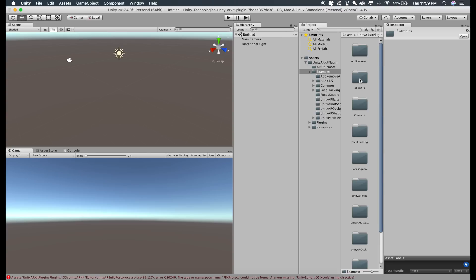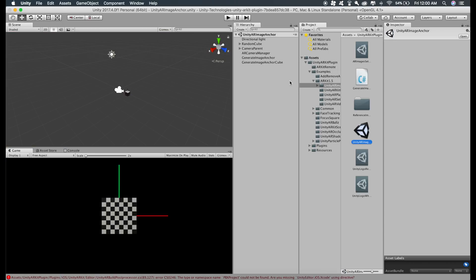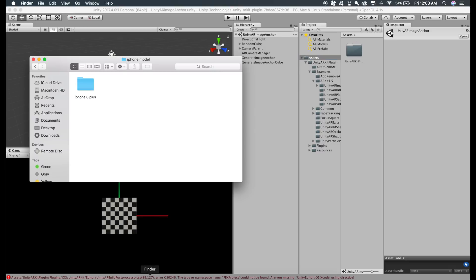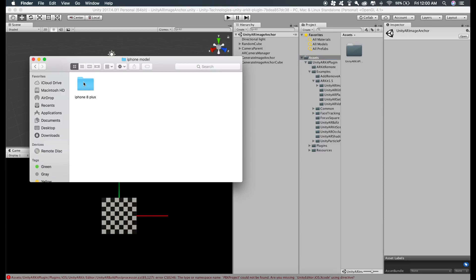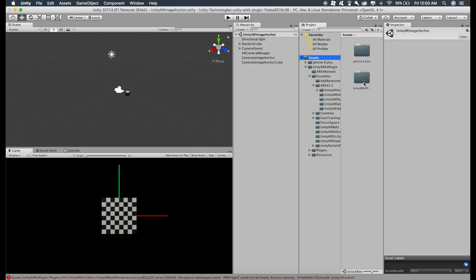ARKit 1.5 and the first one which says Unity AR image anchor, just double click on this scene. Now go to the assets folder and just import the iPhone model that we are going to use in this tutorial. I will give the link of this model in the description.